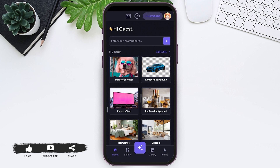You can upgrade your Leonardo AI account whenever you want, but your free trial will end three days after you create your account. After that, you won't be able to use Leonardo AI features, so for unlimited access you need to upgrade your account and pay for certain plans.